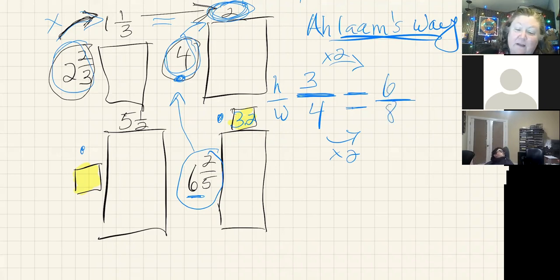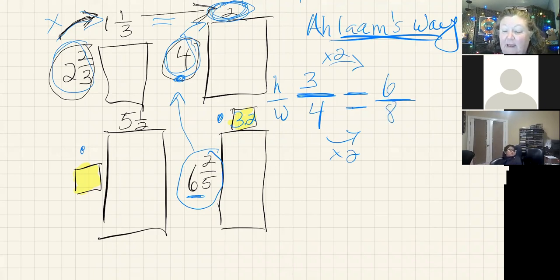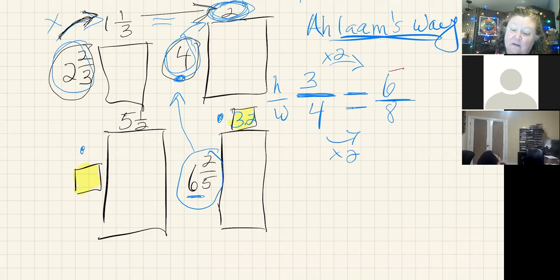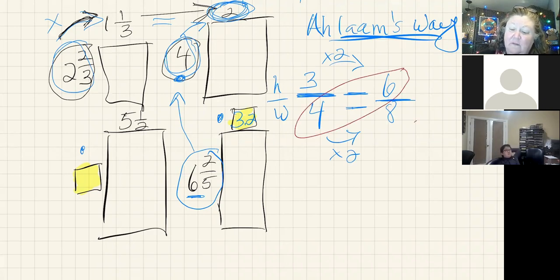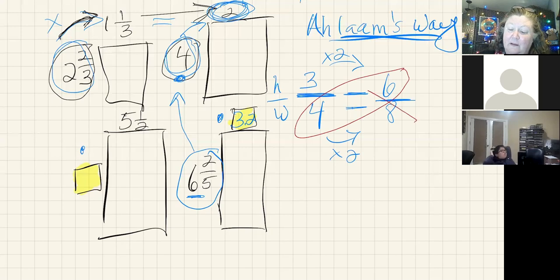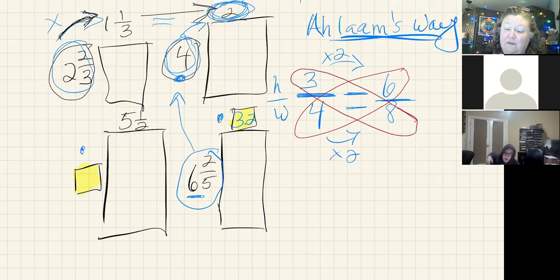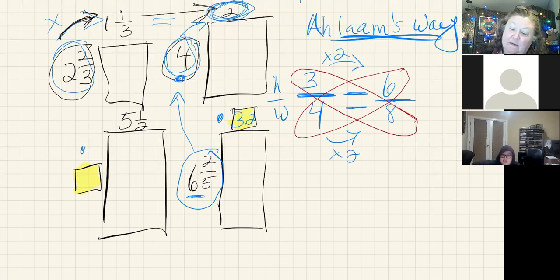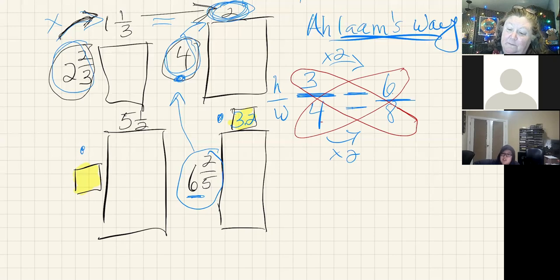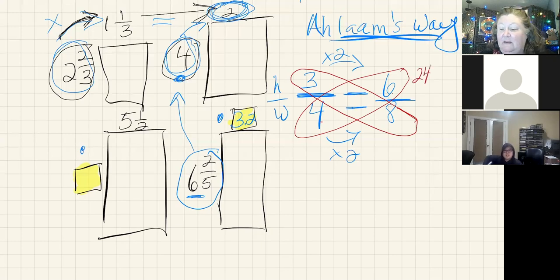Well, cross multiplication is cool because since this works, that also means, and this is where the cross part comes from, that to check this I can multiply what's across from each other in a proportion. Four times six is 24, and three times eight is 24.